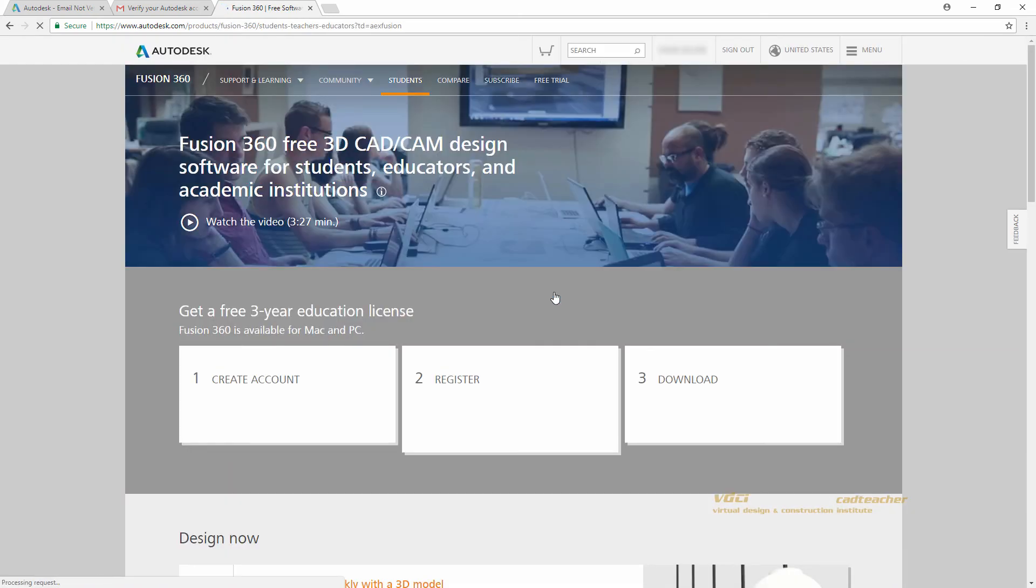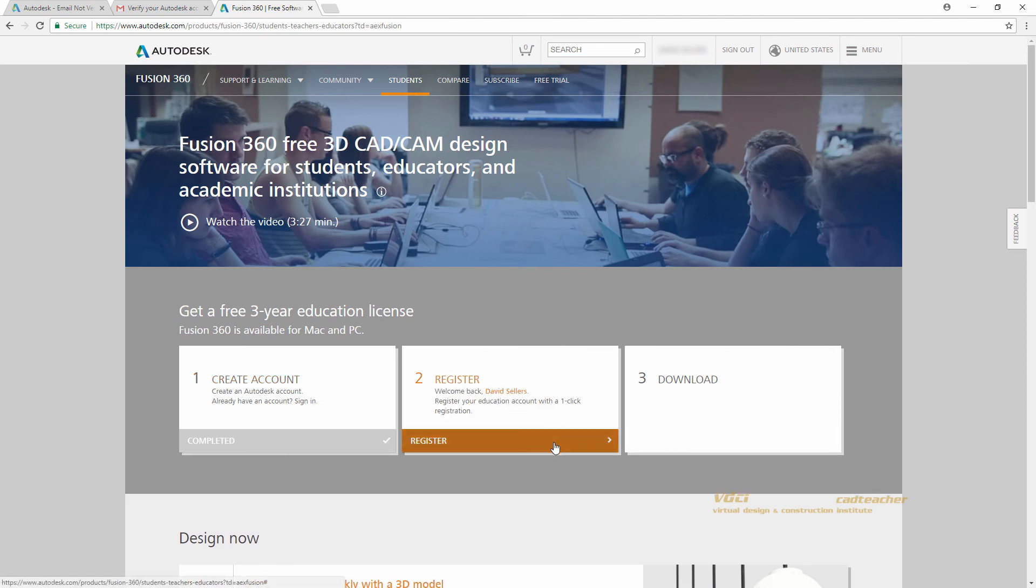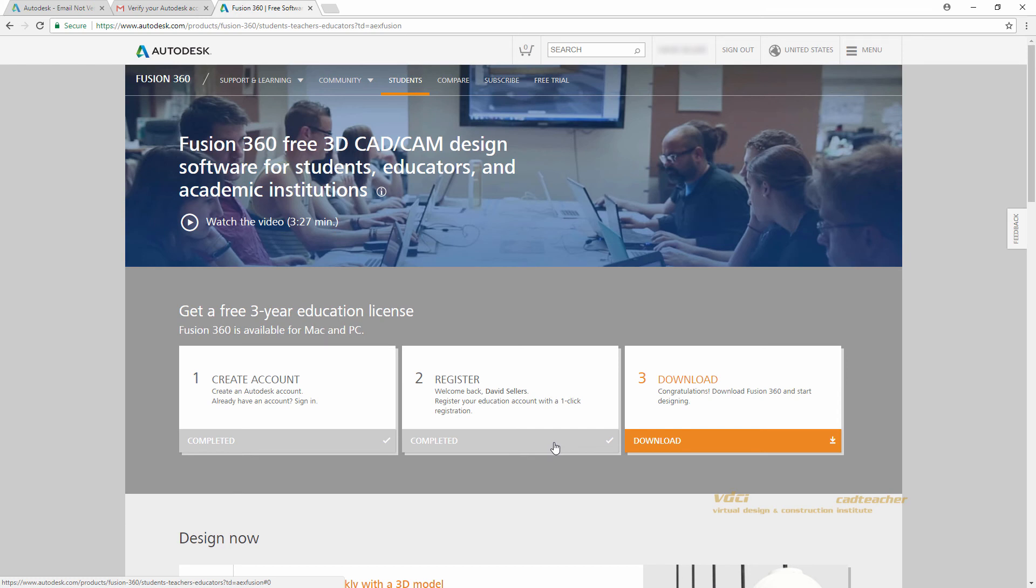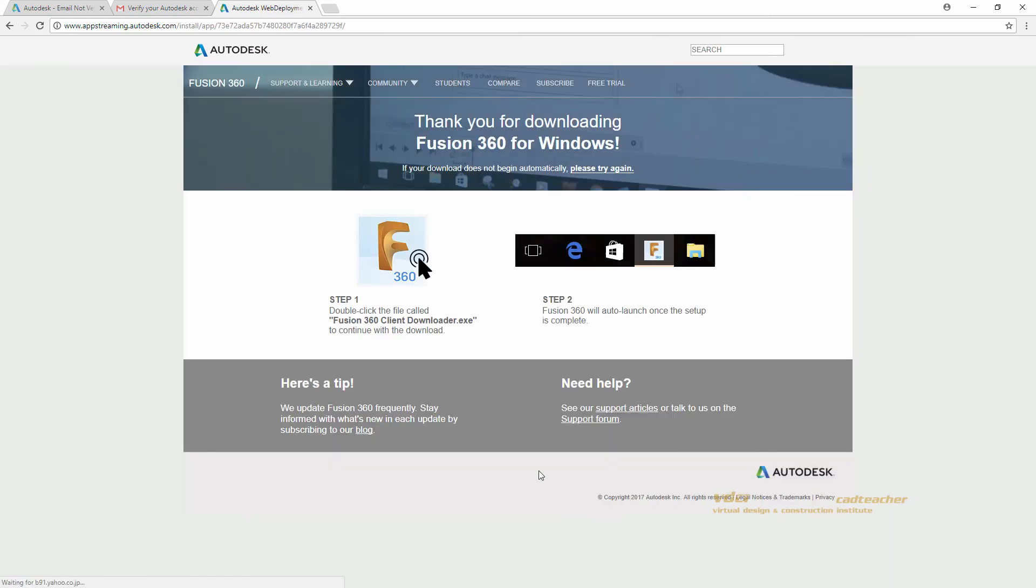When you are done creating your account, you will be returned to the Fusion 360 page. We can now register for our free student license by hitting the Register button. This is a one-click registration, and it will automatically register your new or current Autodesk ID. We can now hit Download to download Fusion 360.